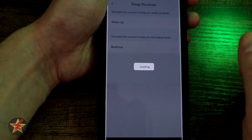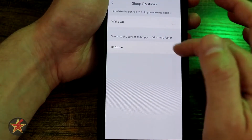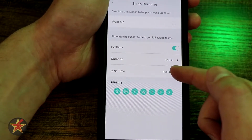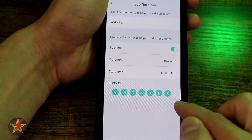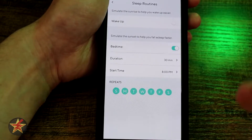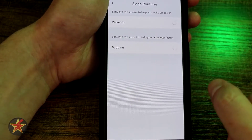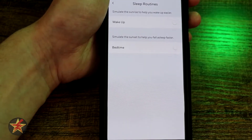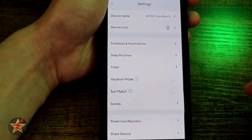Sleep routines let you set up a wake-up and a bedtime. Selecting bedtime hypothetically, you choose a duration, a start time, and then select the days you wish it to occur. What this does is simulate a sunset to help you fall asleep faster — so if you're someone who stays up much later than you should, this will dim the lights automatically to help you get to bed at a regular time without having to think about it.